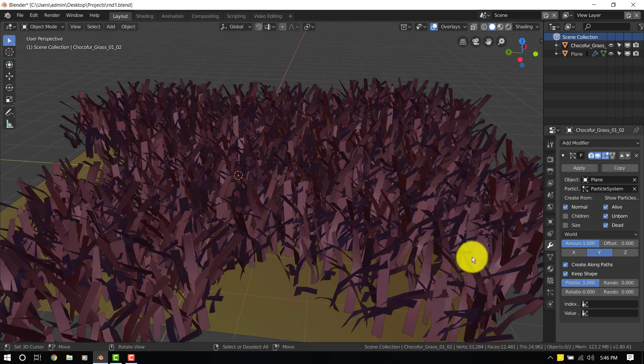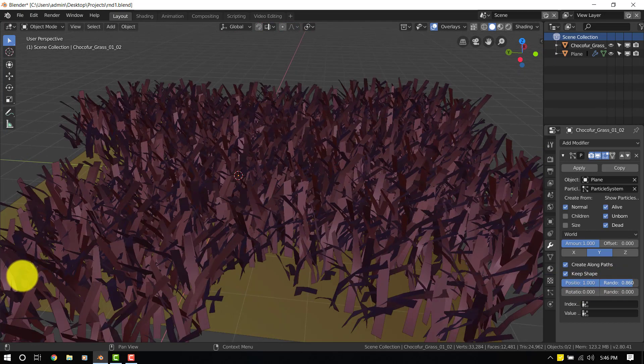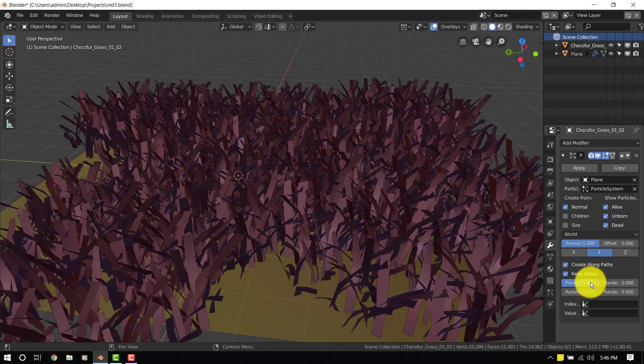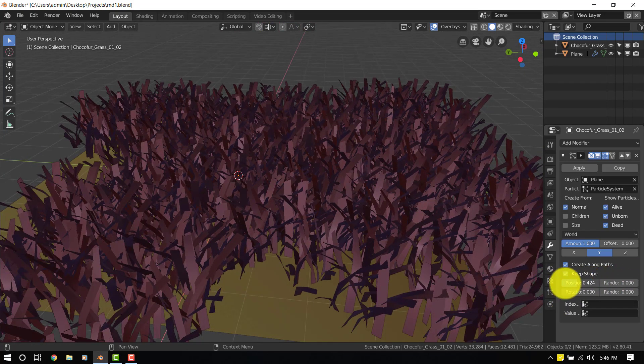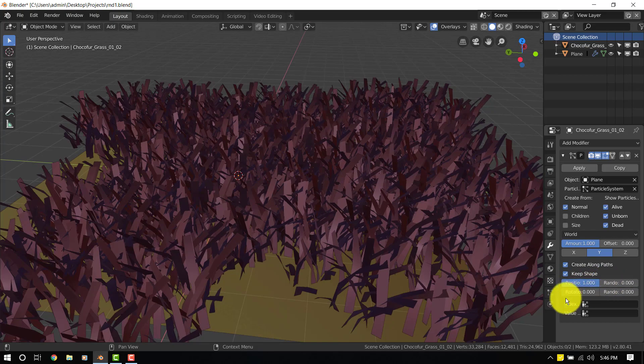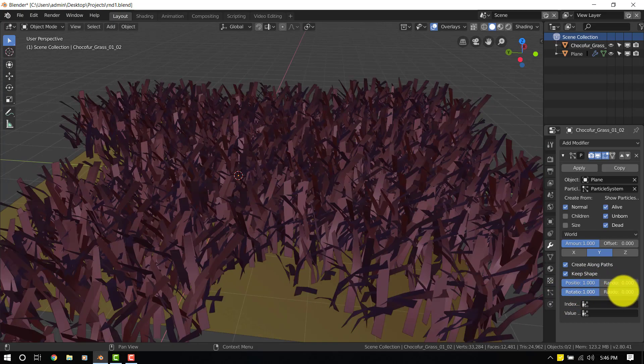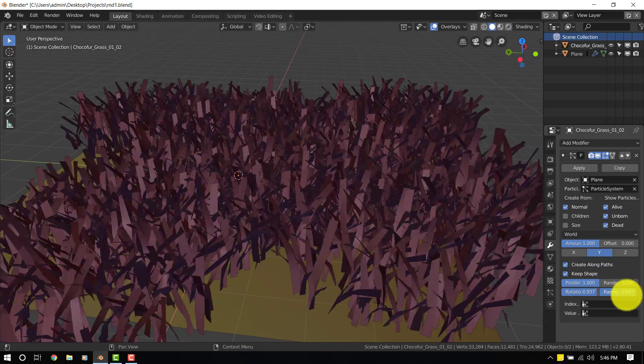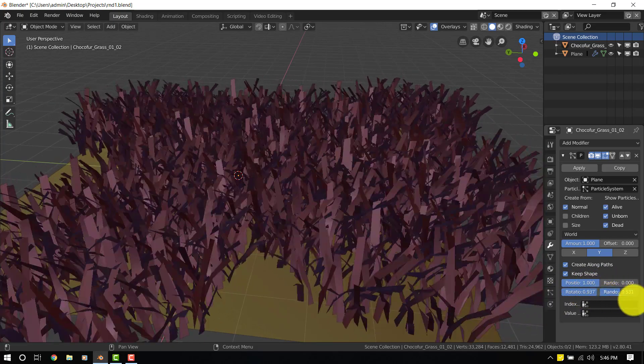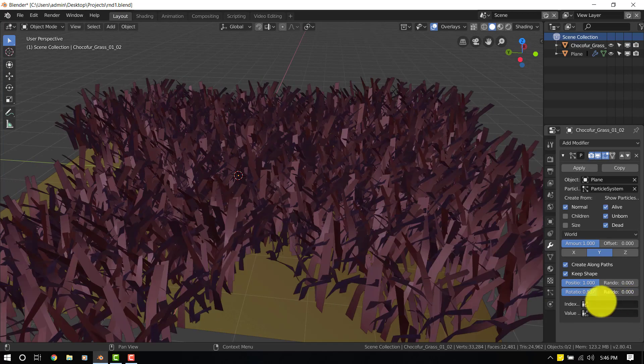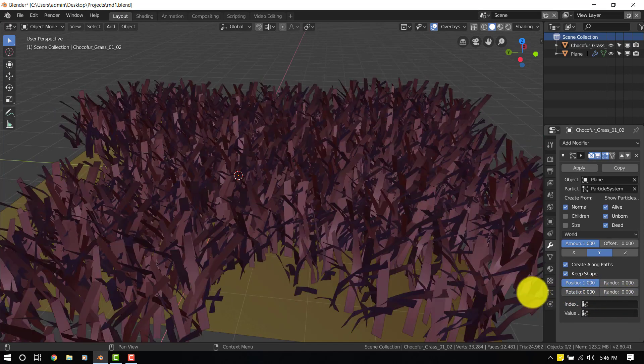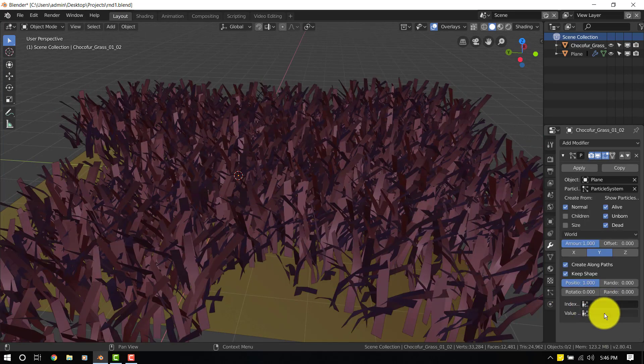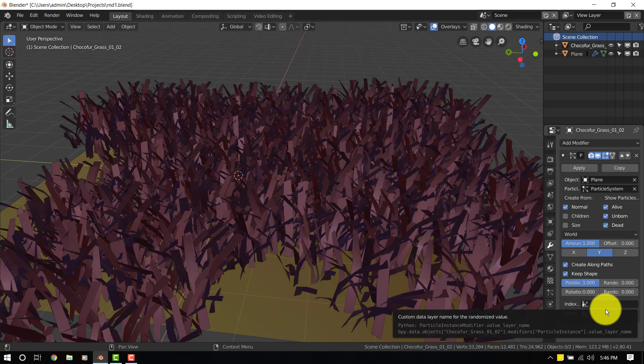So that's the basic setup. You can also play with the randomization of the position. And you can also play with the rotation. You can randomize the rotation. So for now I don't know what this tool does, but in case you know what it does you can just leave it in the comments.